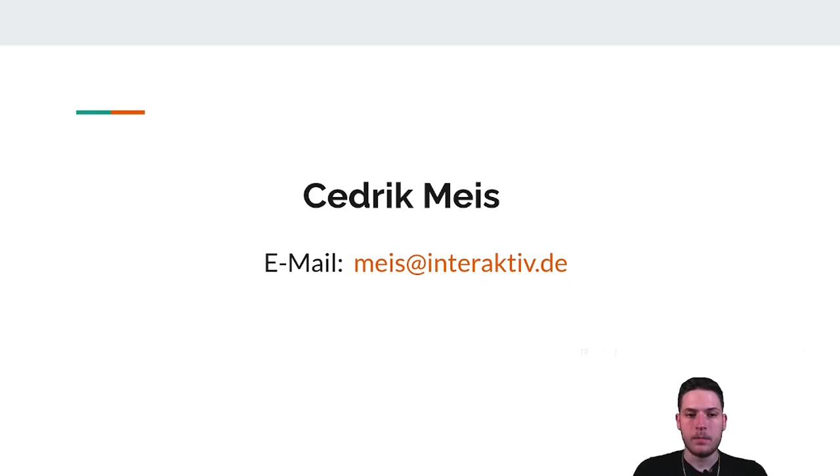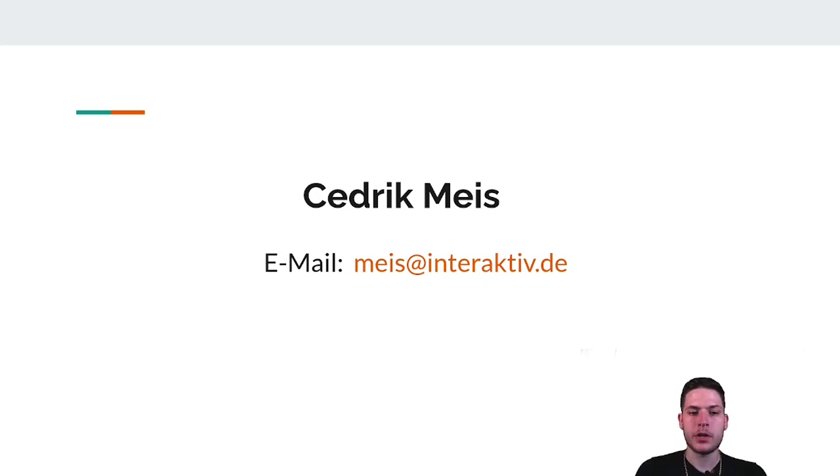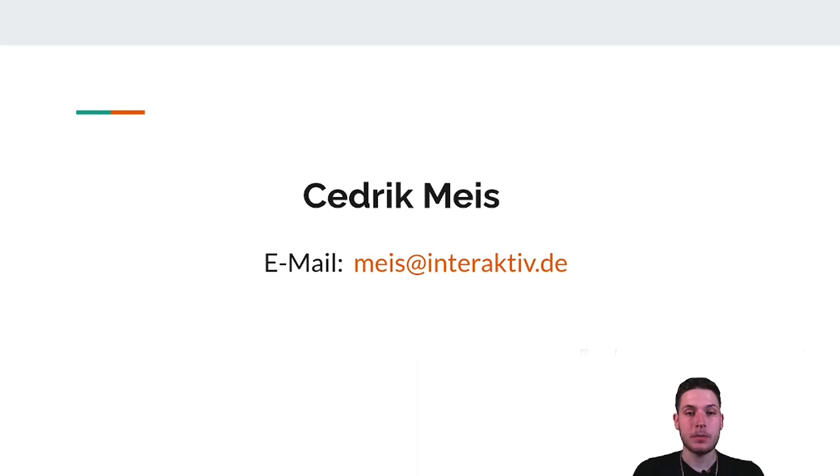That would be all. I thank you for participating in my lecture. Hopefully, I was able to convey to you the great potential of the cooperation between Plone and n8n. I am Cedric Maes, an employee of Interaktiv GmbH Kerpen and I wish you a nice day.